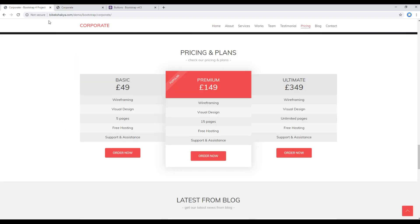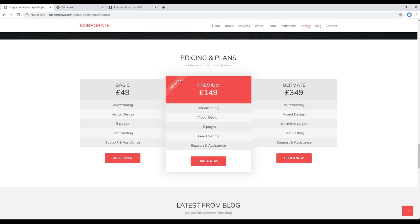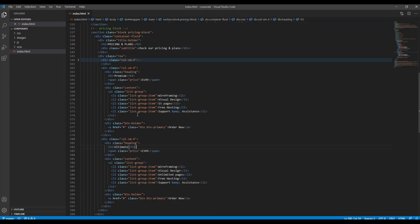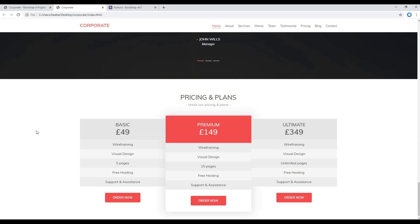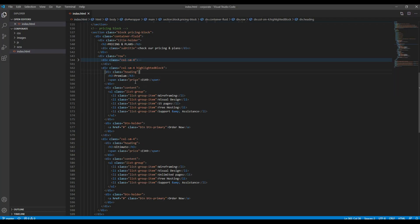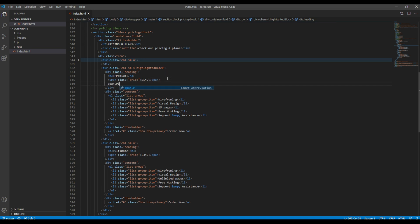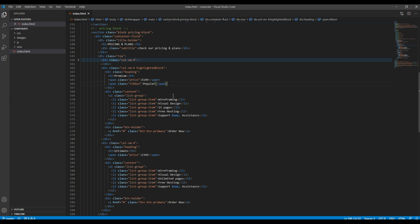The only thing we're missing is the 'Popular' text and the red background. For the red background, all you have to do is add a class called 'highlighted block'. Then for the popular text, add another span with the class called 'ribbon', and then simply write your popular text.